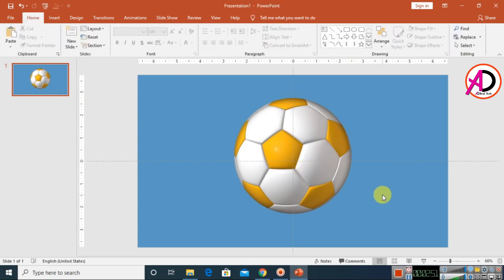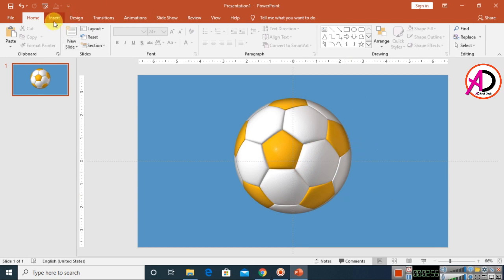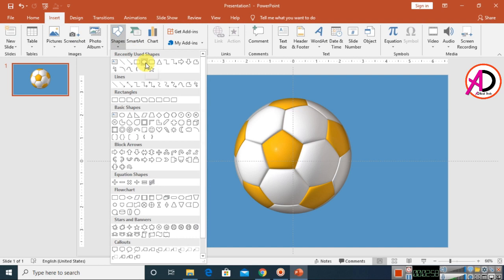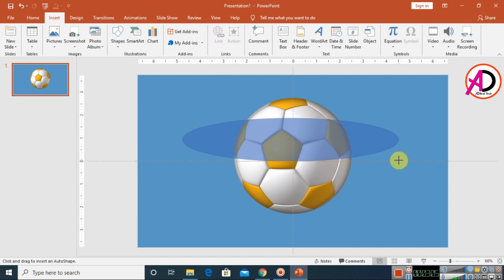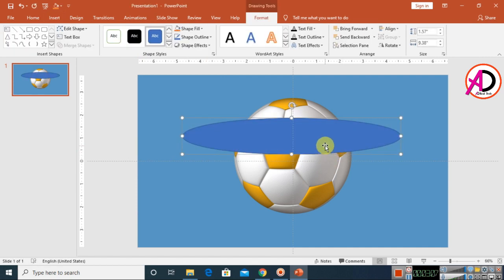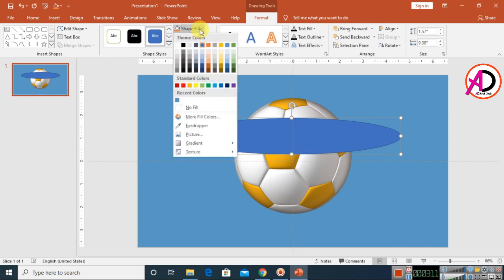Now use a simple technique for this image. Go to Insert, choose Shapes, and select the Oval shape. Draw the oval shape on the slide something like this — this is the simple technique used here.